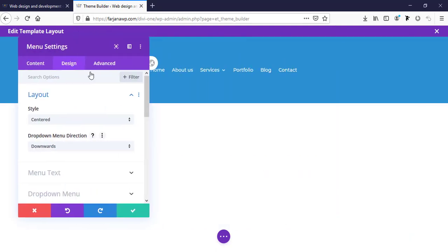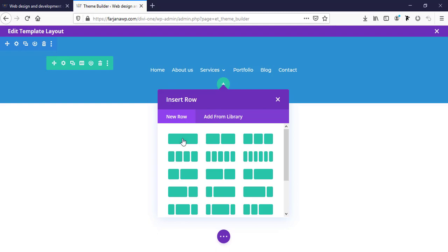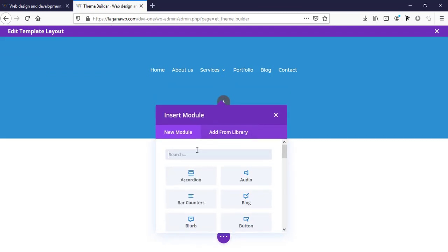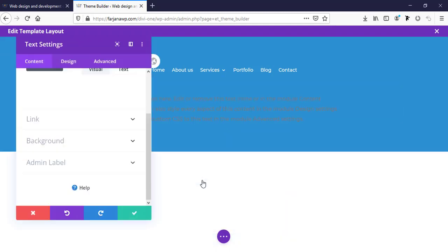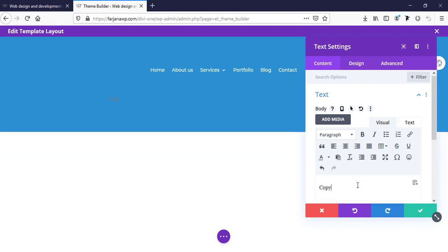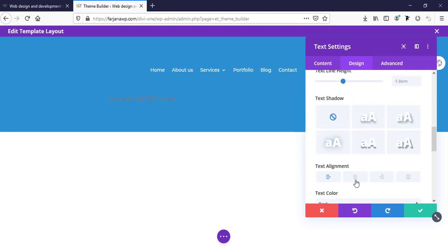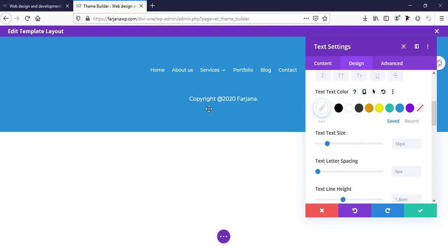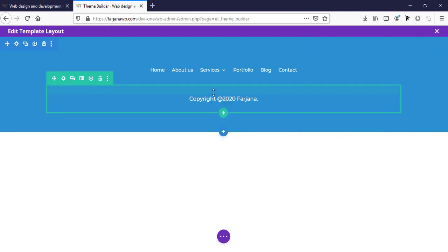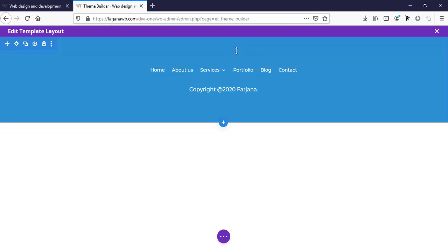Here you can add any text, any custom style, any custom layout, which will work as our footer. Now save it. Under this we can also add some text — we can add our copyright text. I'm just typing some random text: 'Copyright 2000 for Journal.' Going to design, centering the text, and setting the text color to white.